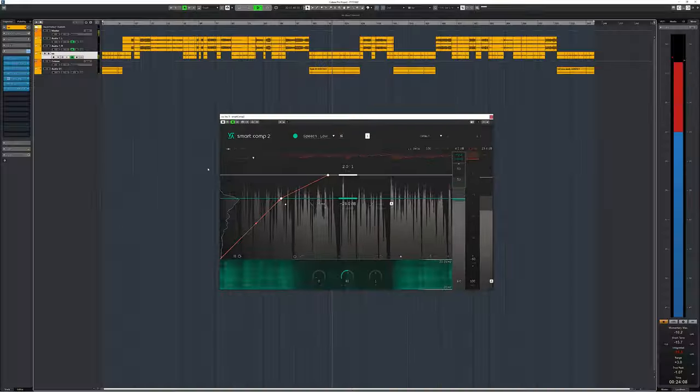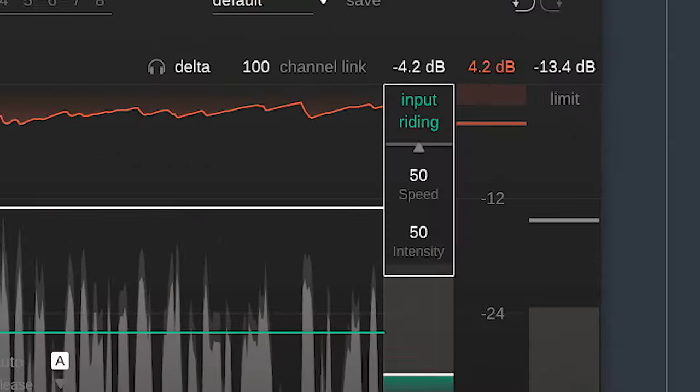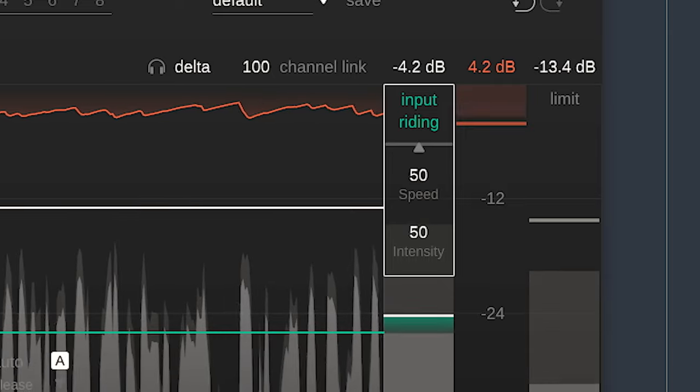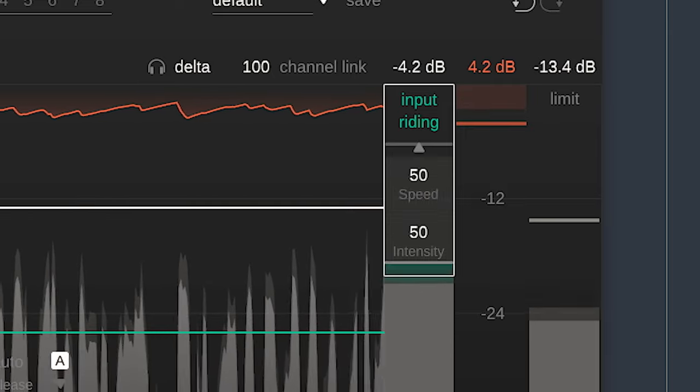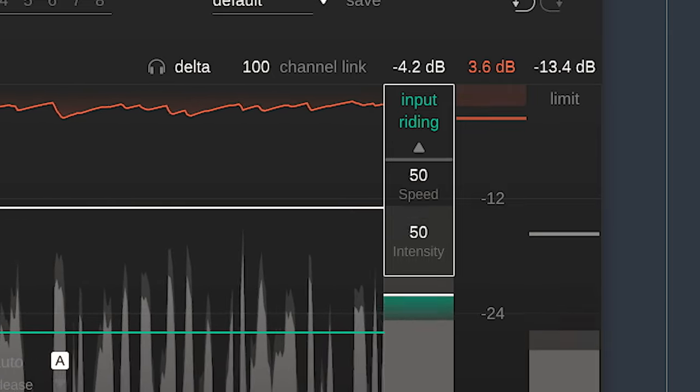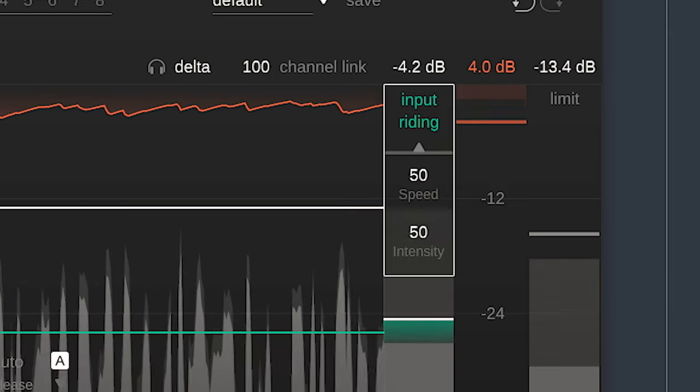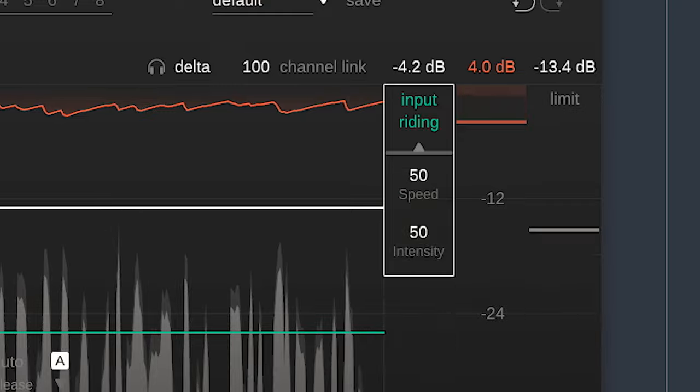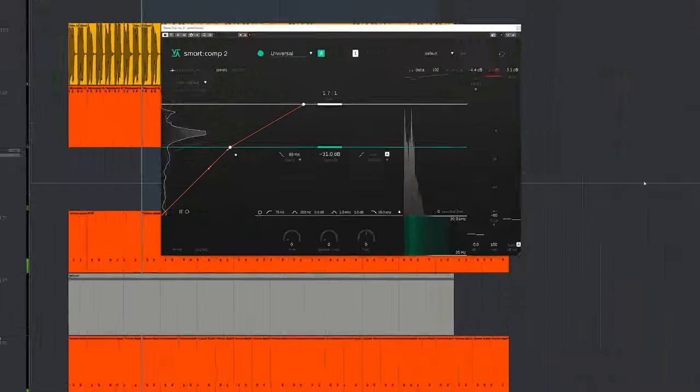Plugins like Waves Vocal Rider or Hornet Autogain can do this automatically, and the Smart Comp 2 does this with input riding where you set the speed of the autogain and intensity. This is great for voiceovers and vocal mixing. You can hear it in action on my voice right now.